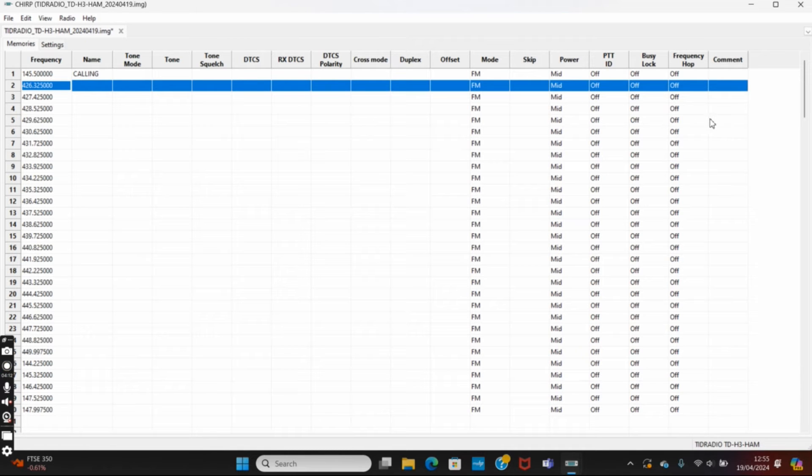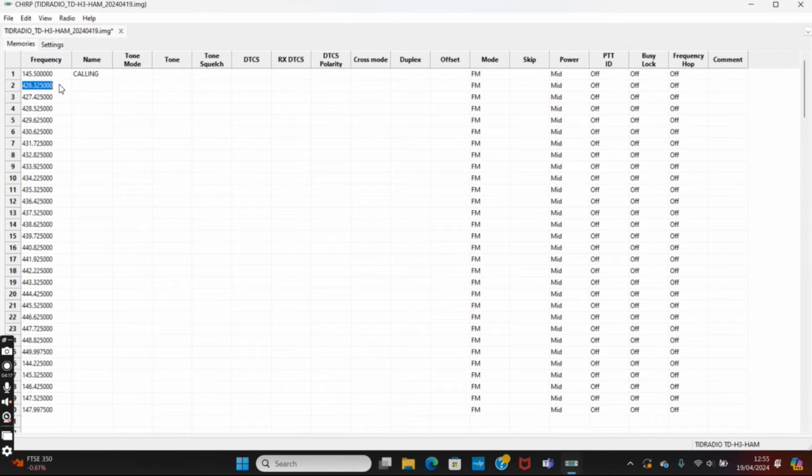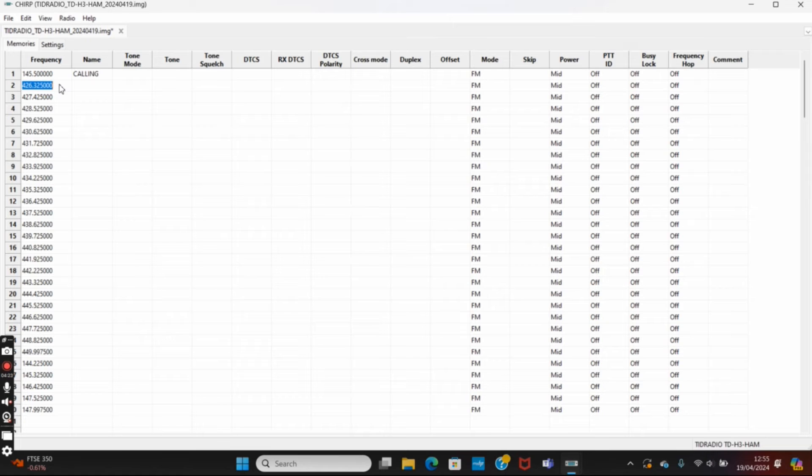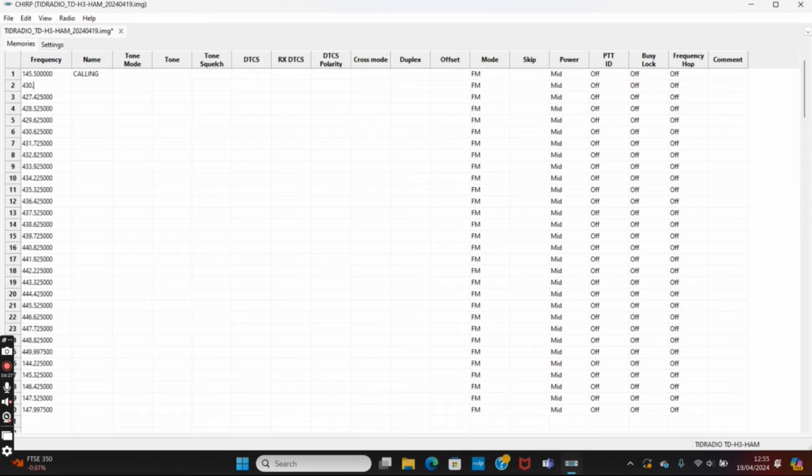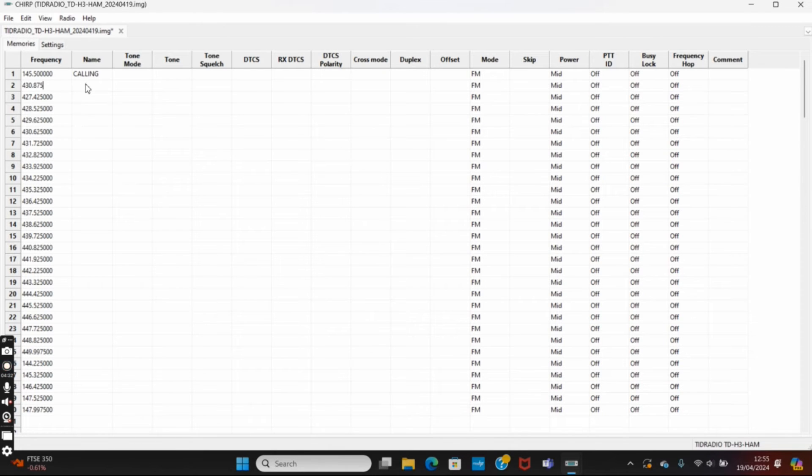There's got to be something in the settings there. Strange, there is nothing that would suggest that it's going to let us use AM mode there for some reason. Yeah, that's an interesting one, I'm not quite sure how we're going to do that. What we'll do then, let's try putting in a repeater frequency.